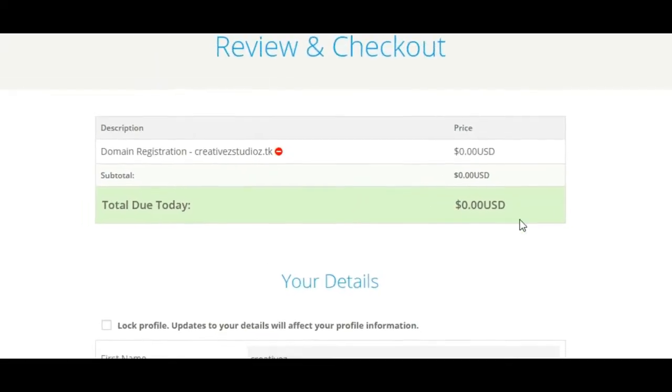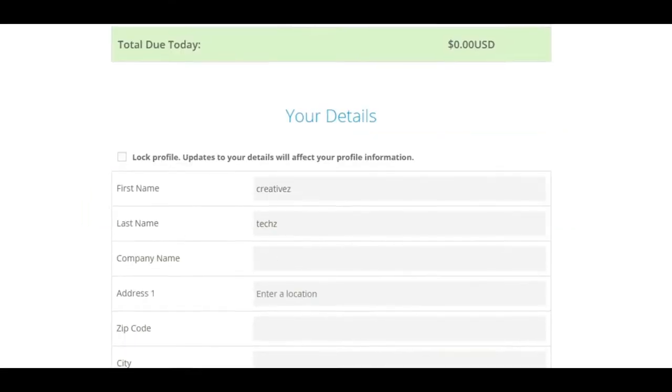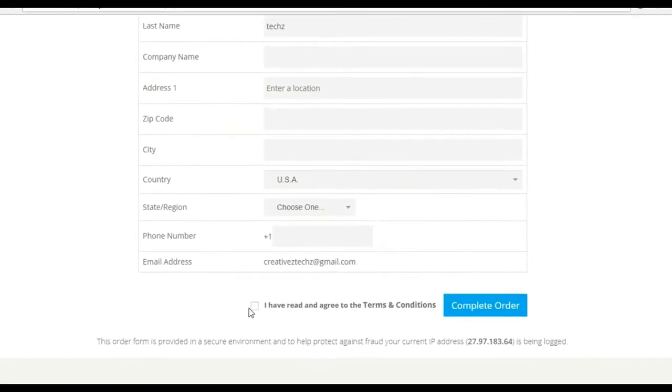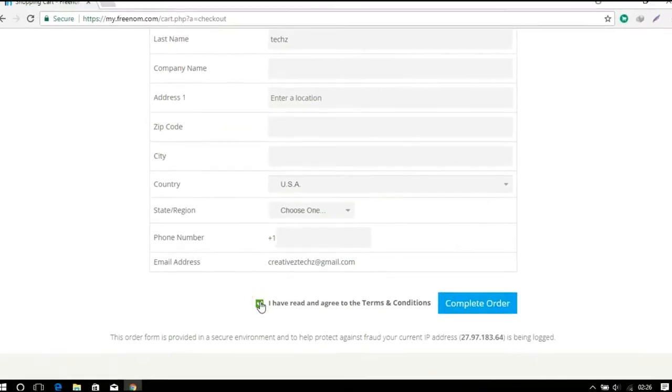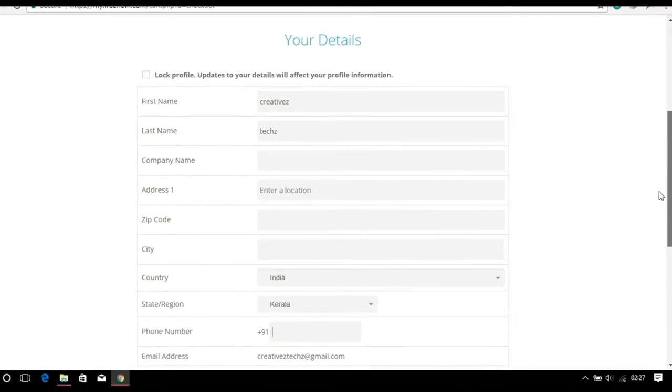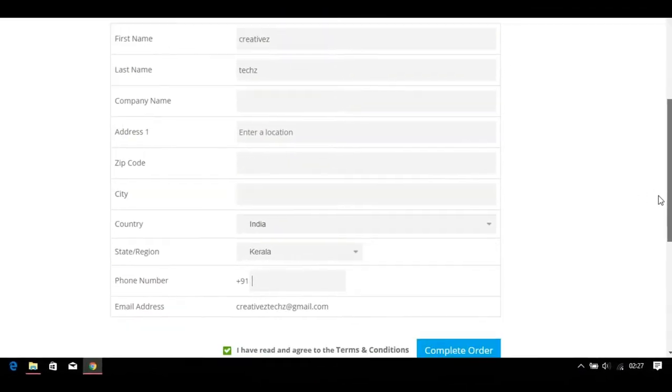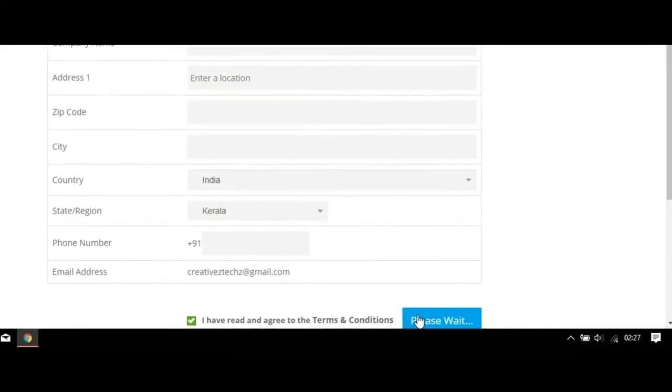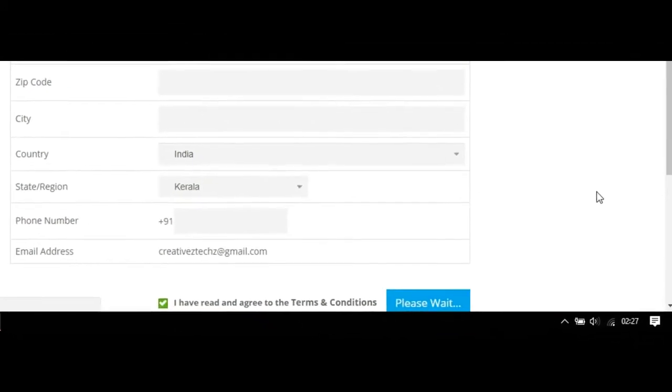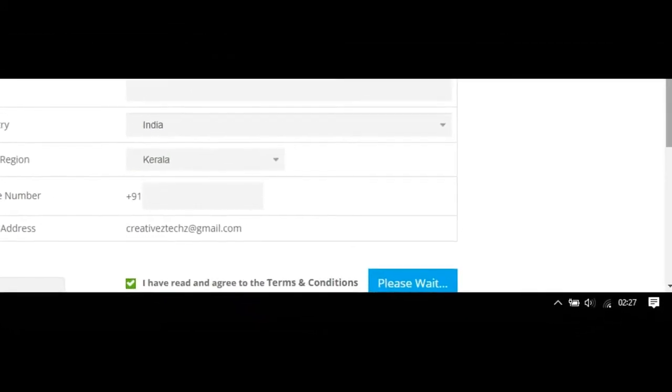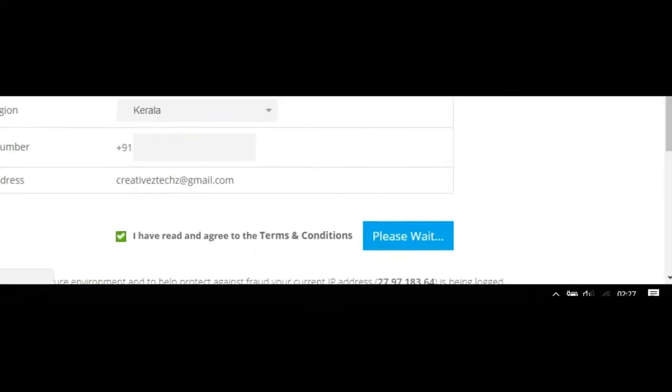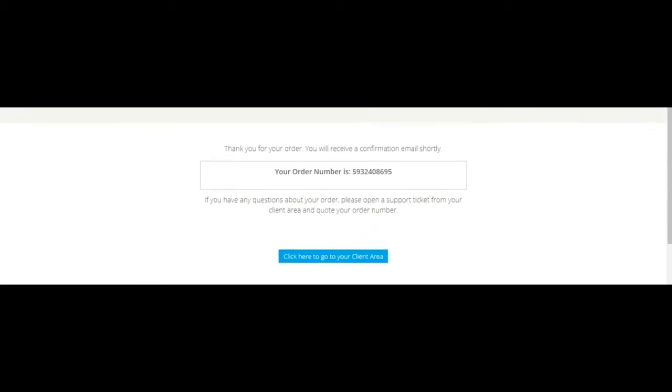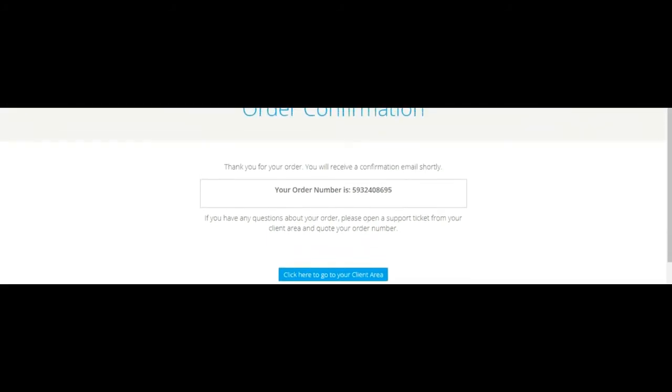Then here you need to complete your personal information, then complete your order. Go to the client area.